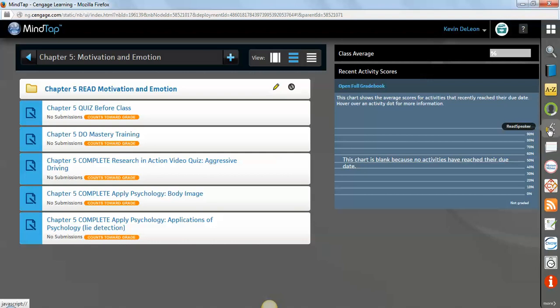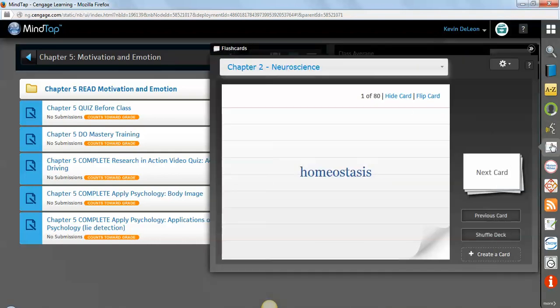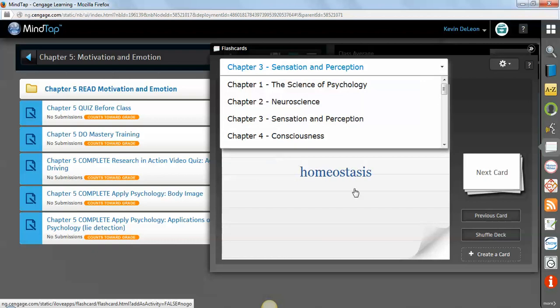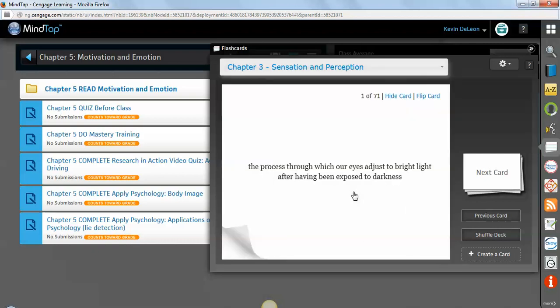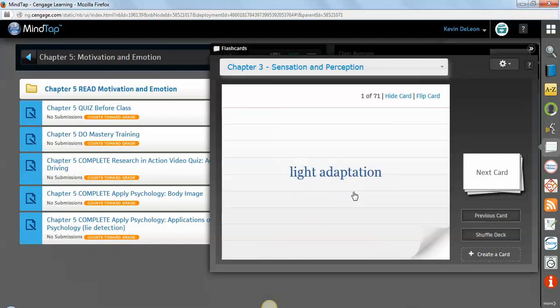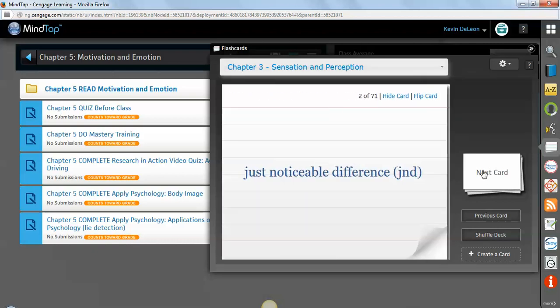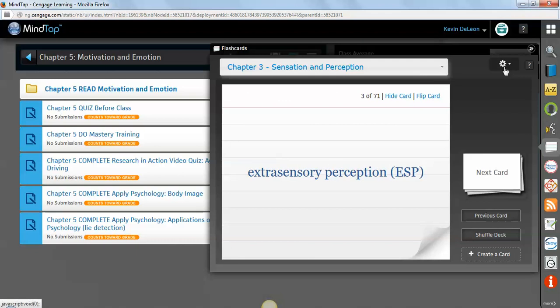This is the read speaker app. This is the app that helps us do the read text. And you can change a couple of the settings, and here's all that is. This app right here is flashcards. So you can choose different chapters. And then once you're in here, you can click, go to the next card. And up here by this gearbox, you can print the deck.